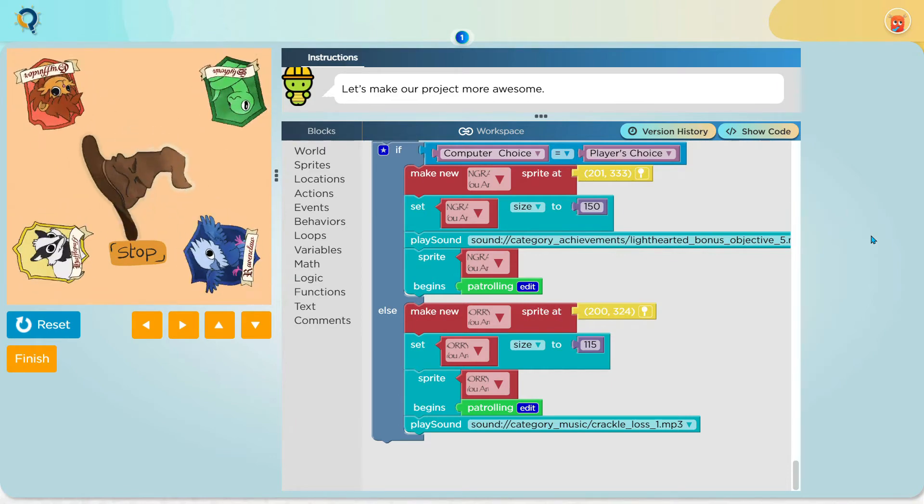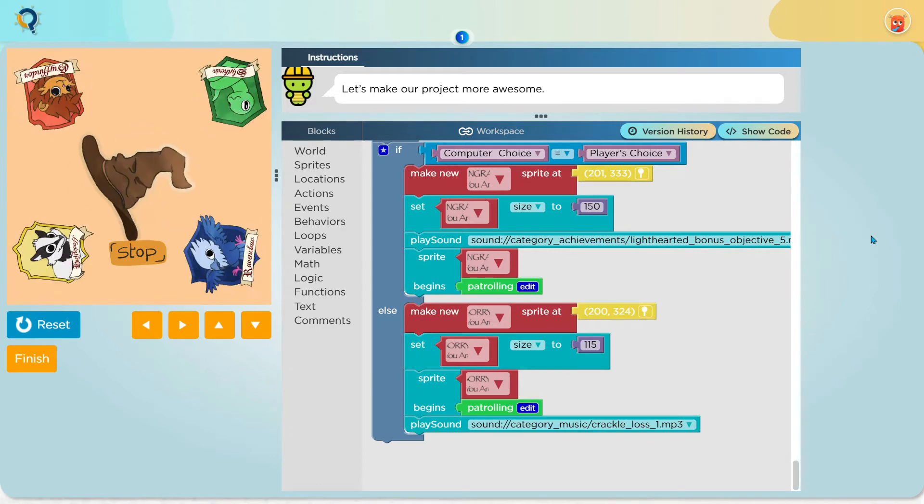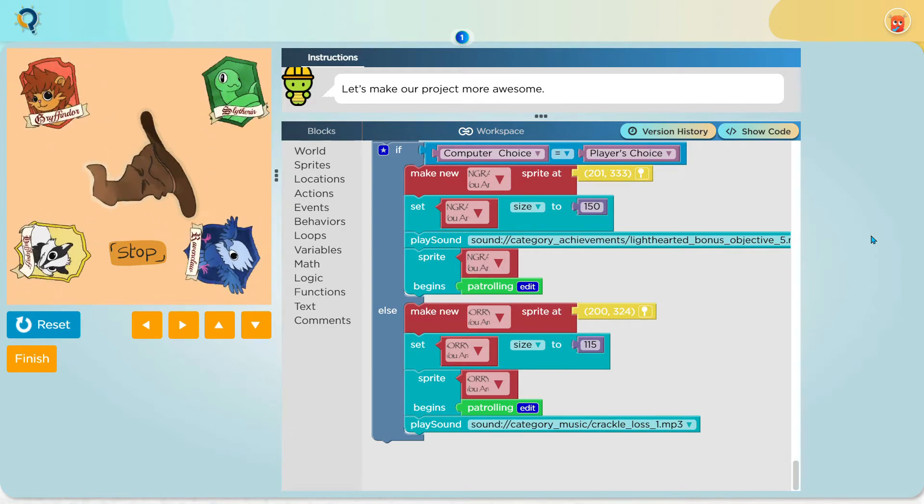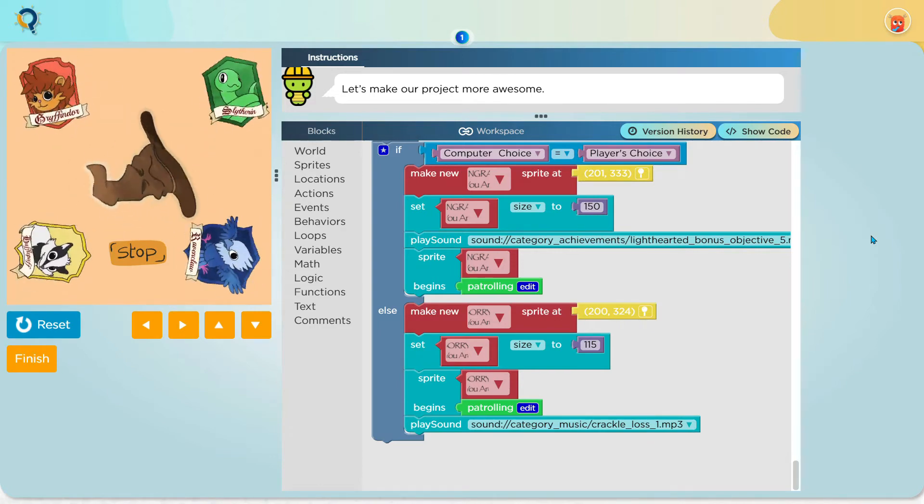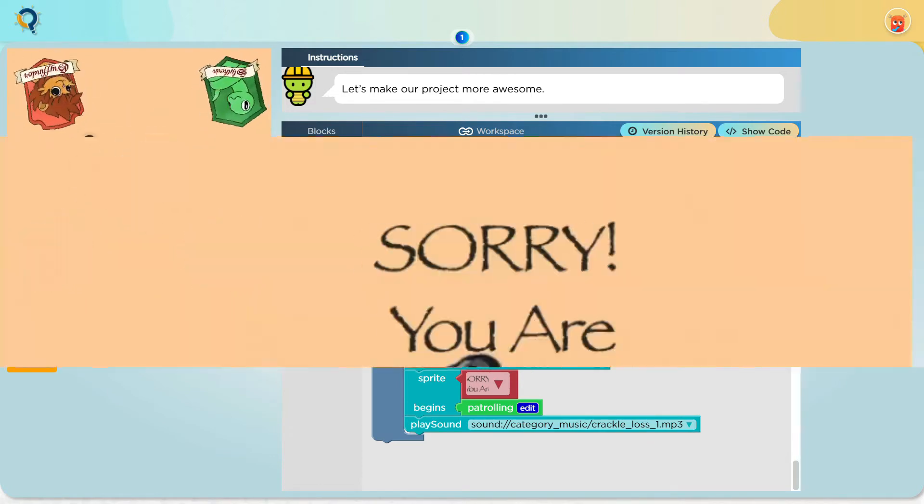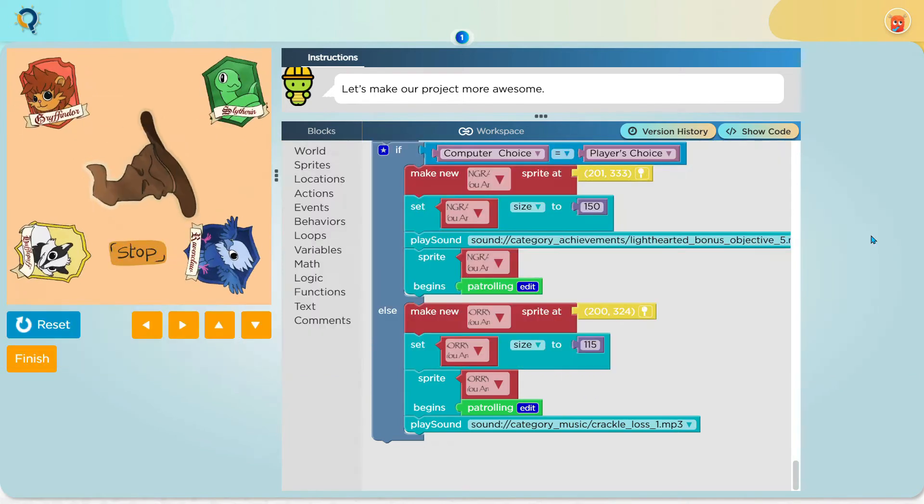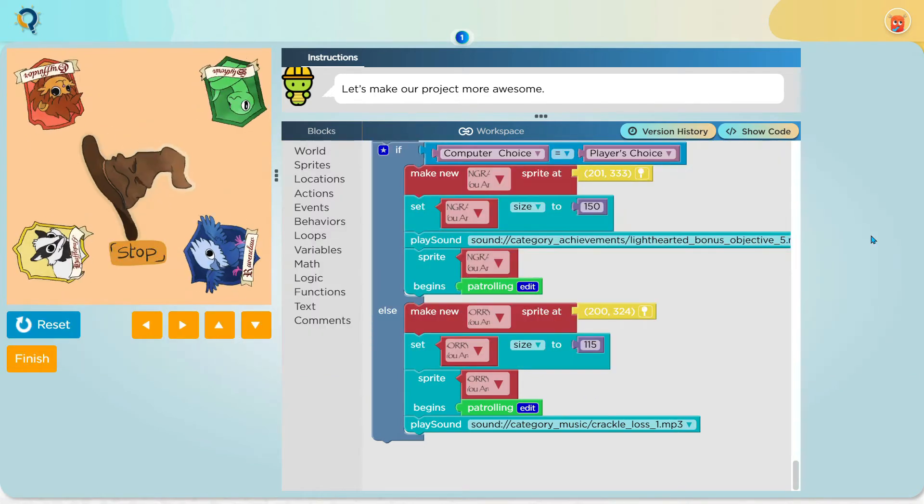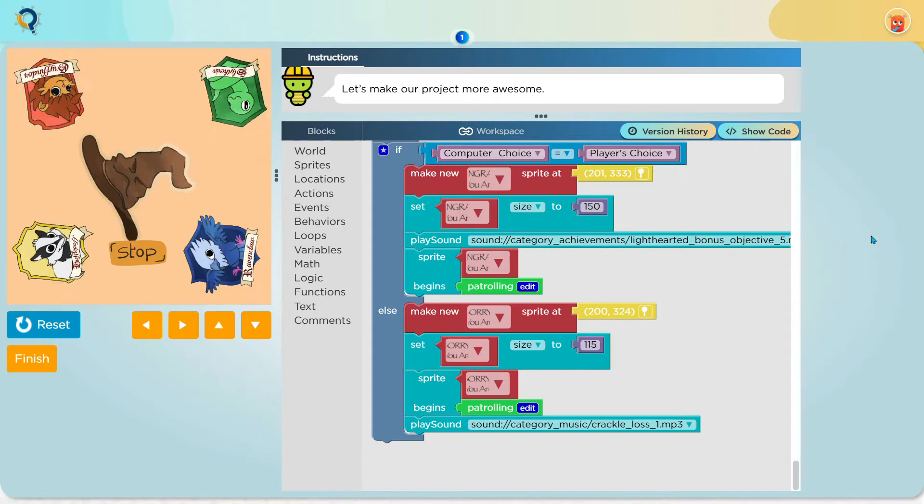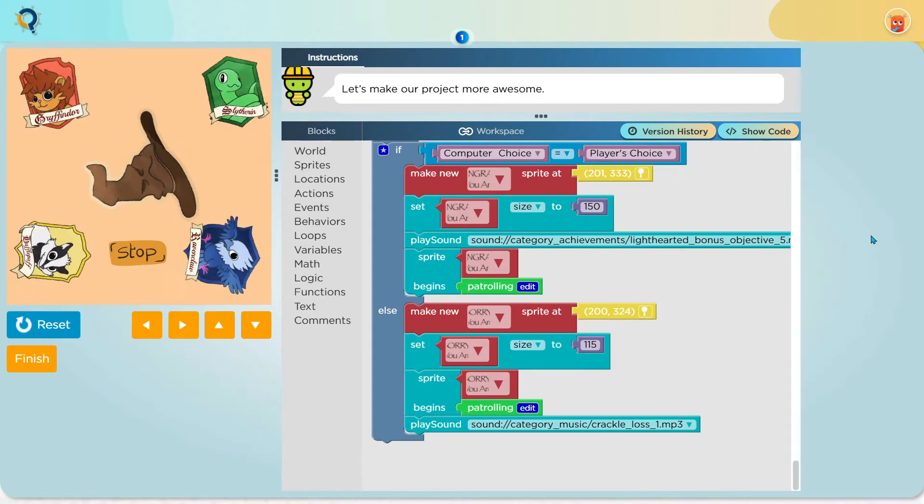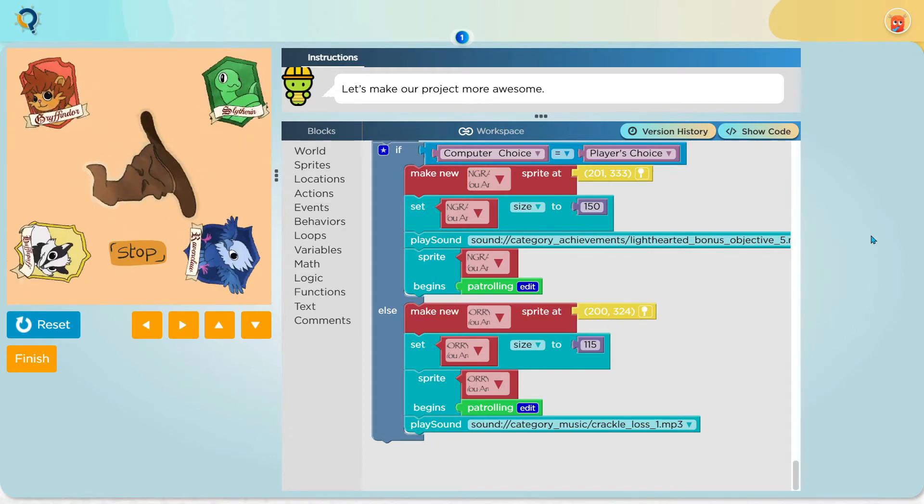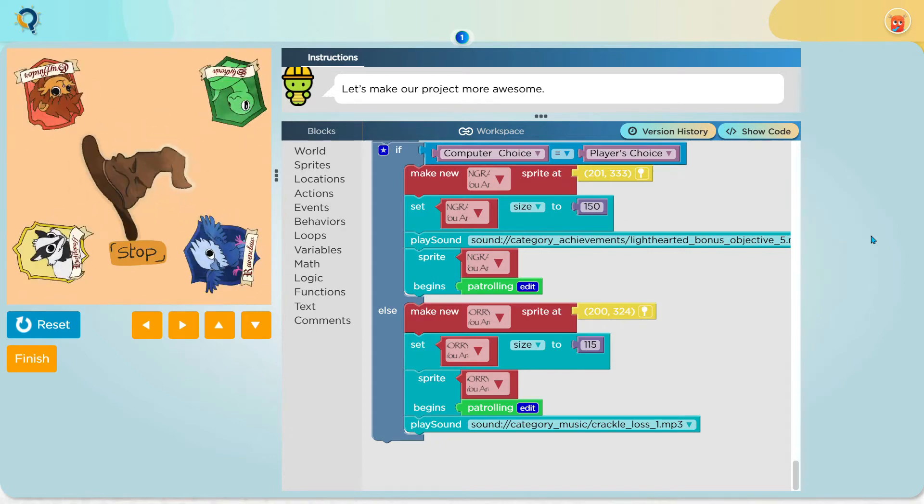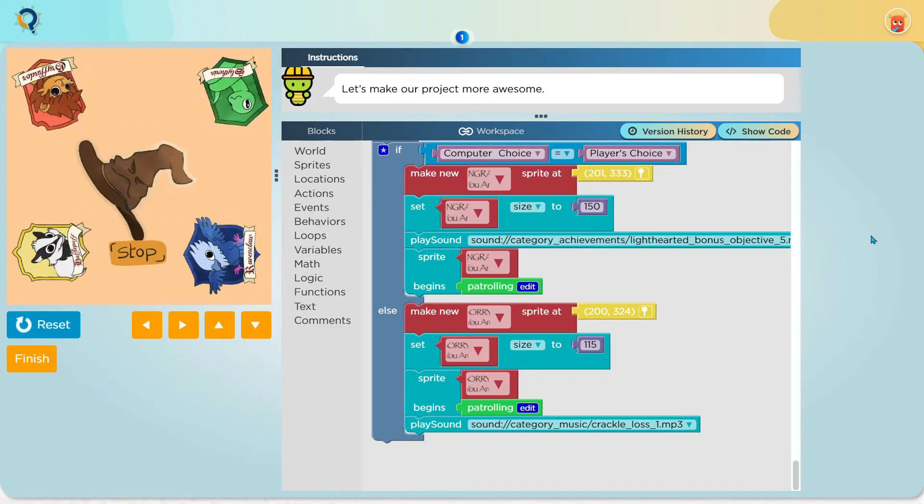Now, if the computer's choice is different from the player's choice, it will display the sprite, sorry, you are not in your specific house you wanted to be. And I make it patrol around and I also make it play a sad sound.